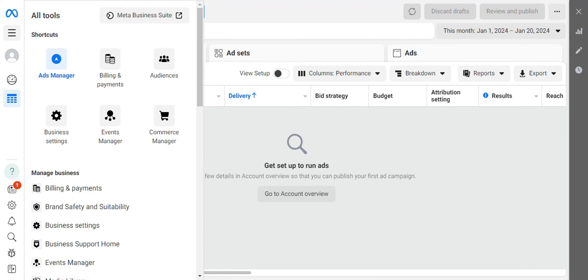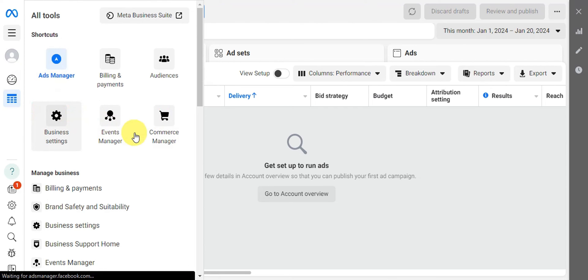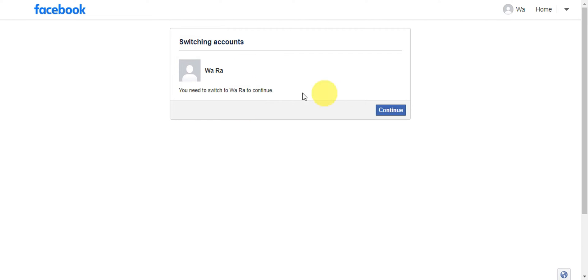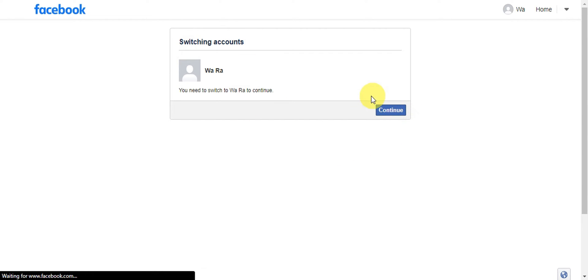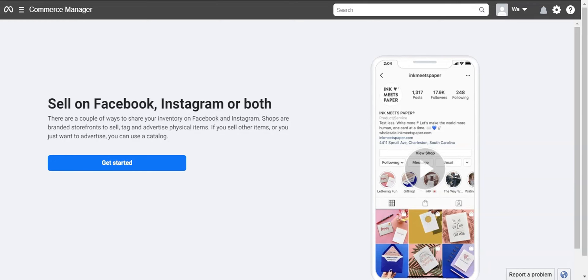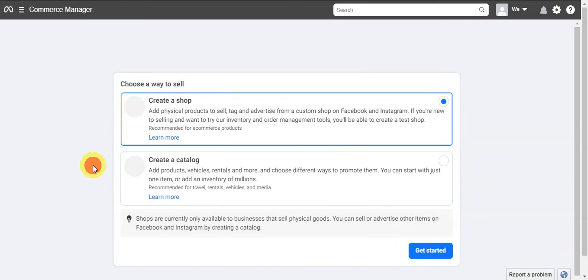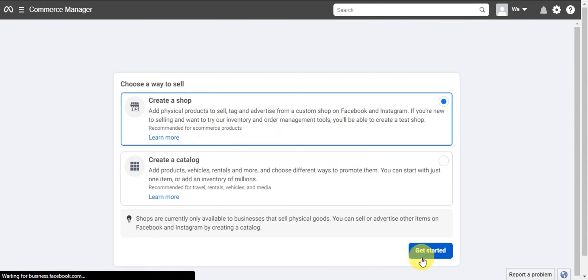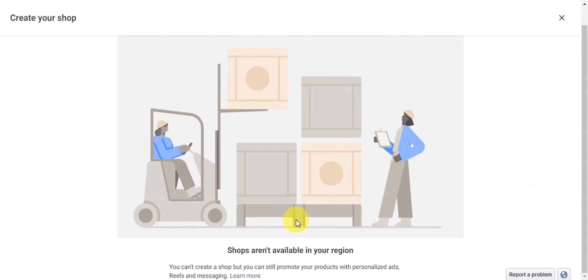Click the three horizontal lines to open all tools, then click 'Commerce Manager.' In Commerce Manager, scroll to the bottom of the page and switch the account, then click 'Continue.' To create the shop, click 'Get Started' and then 'Create a Shop' so you can add physical products to sell, tag, and advertise from a custom shop on Facebook and Instagram.